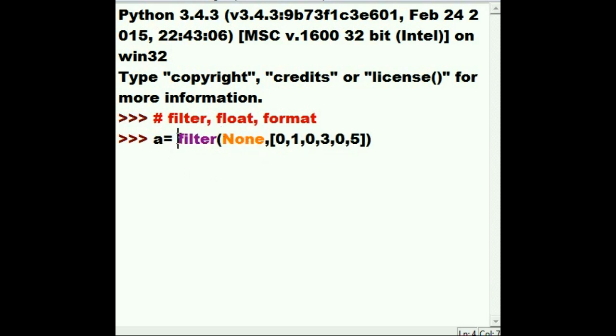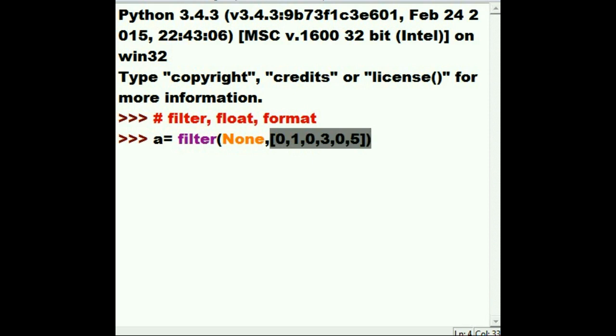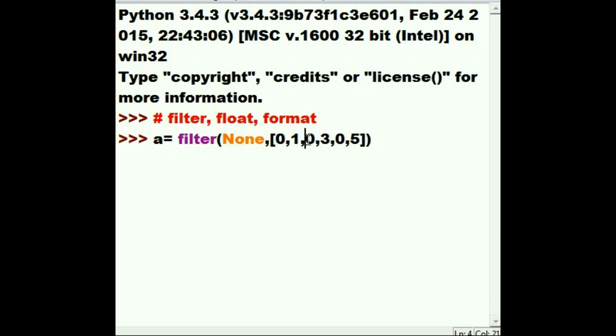This means filter out all the falses that are in this iterable. If you put in the word none here, then the identity function is assumed. And all the elements that are false, zeros in this case, are removed. And that will be assigned to a.